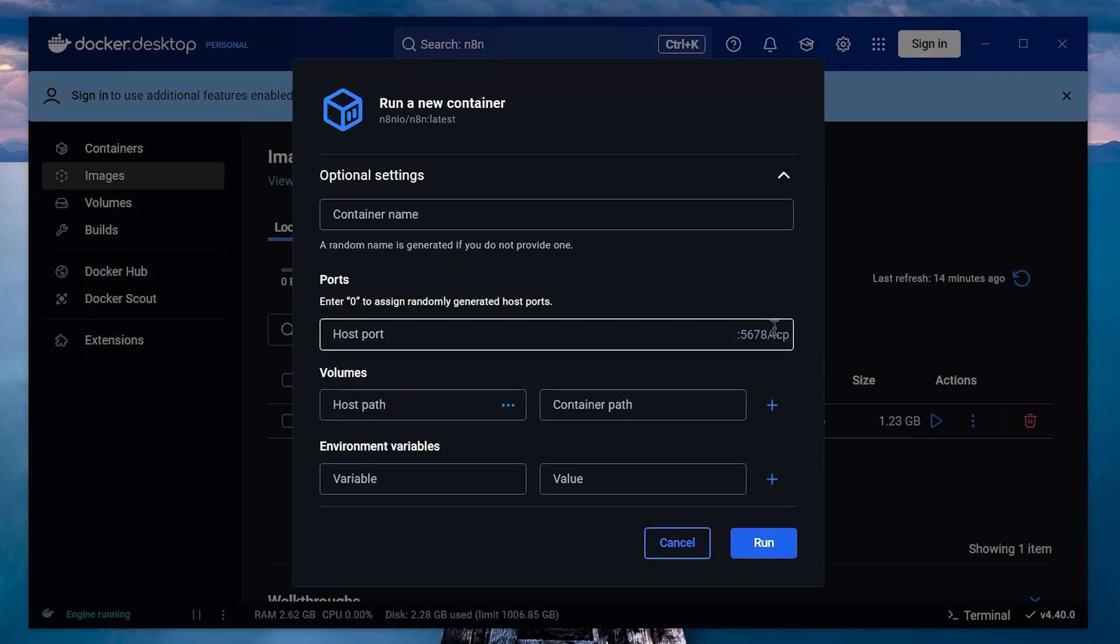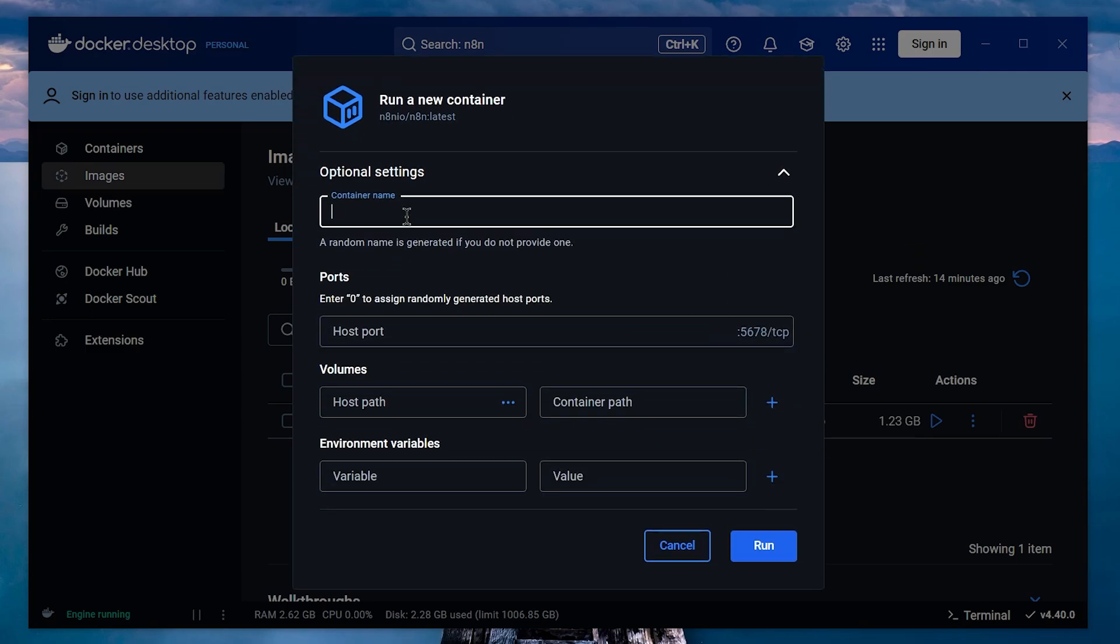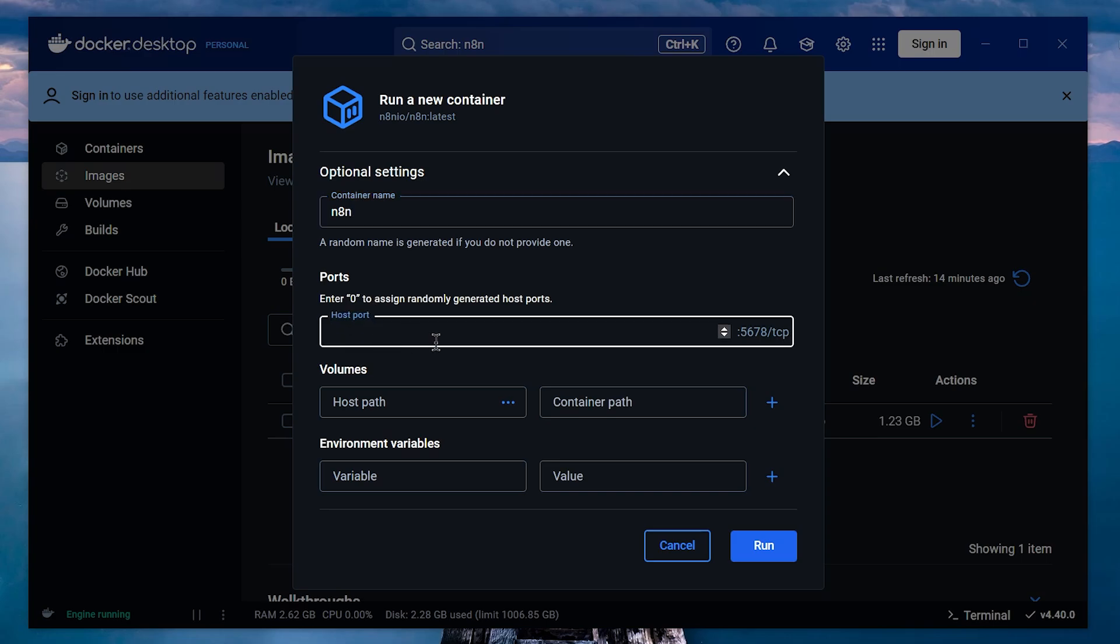Next, in the Optional Settings section, give your instance a name. I'll call mine N8N, but feel free to name it whatever you like. For the port, enter the same port number you used with Ngrok. Mine is 5454. This ensures that both N8N and Ngrok communicate on the same port.